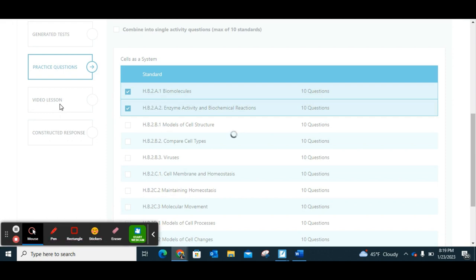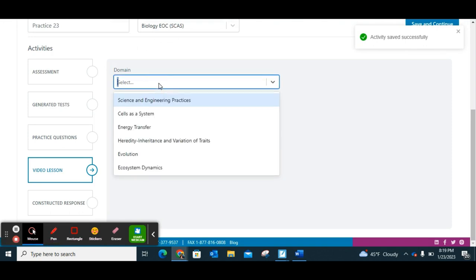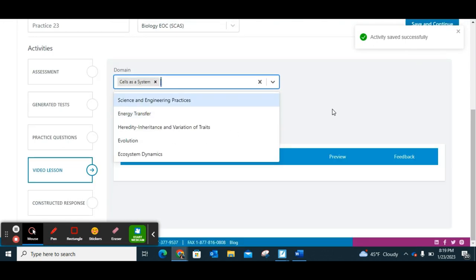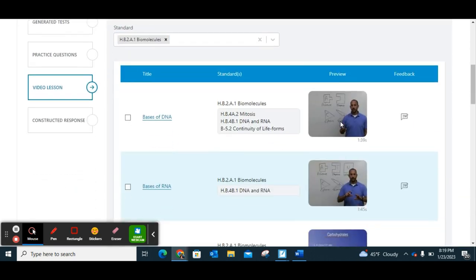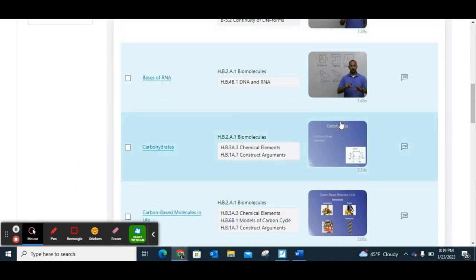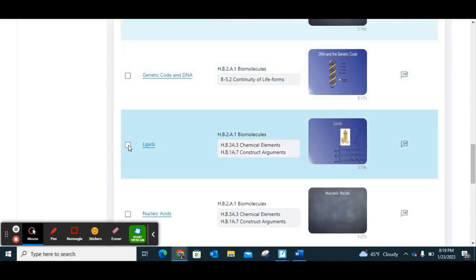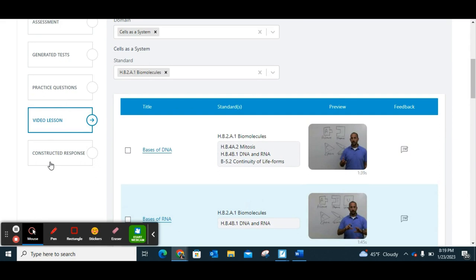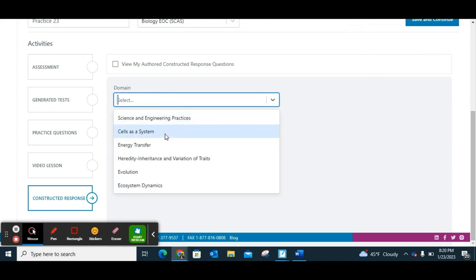You can also add video lessons. If you're familiar with USA Test Prep, these are very similar — the same ones that were in that platform. You choose your domain and then your standard, and the videos still pop up. I'm going to assign the carbs one and lipids. You also have options for constructed response — students would actually type a response.